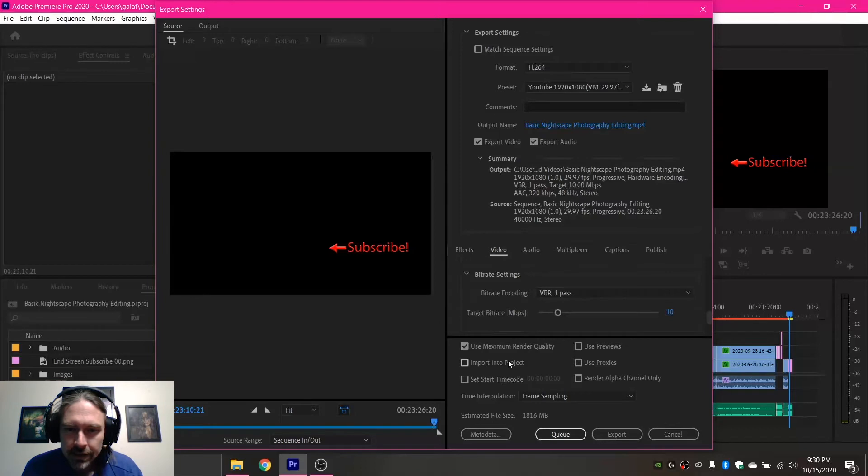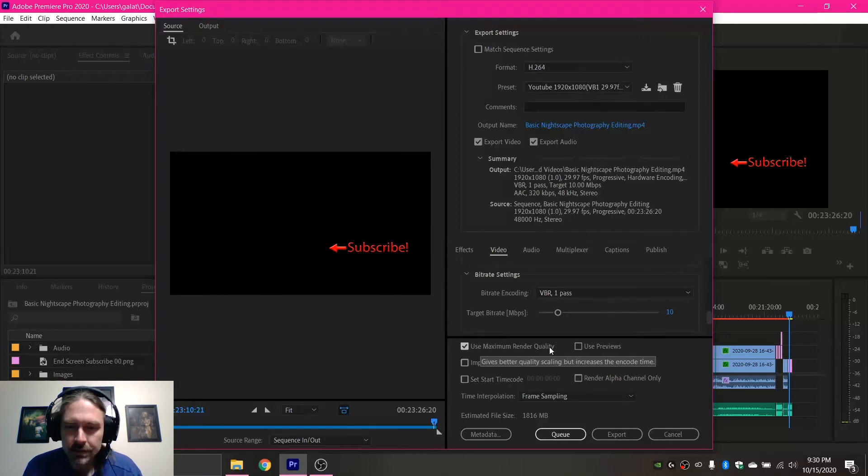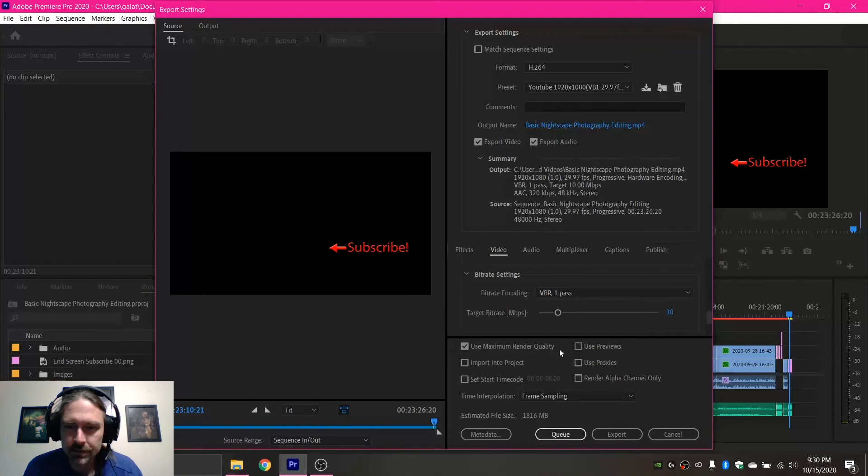And then the other thing is always make sure that Use Maximum Render Quality is checked. That will help out immensely. And again, it will just make your video come out better quality on YouTube.